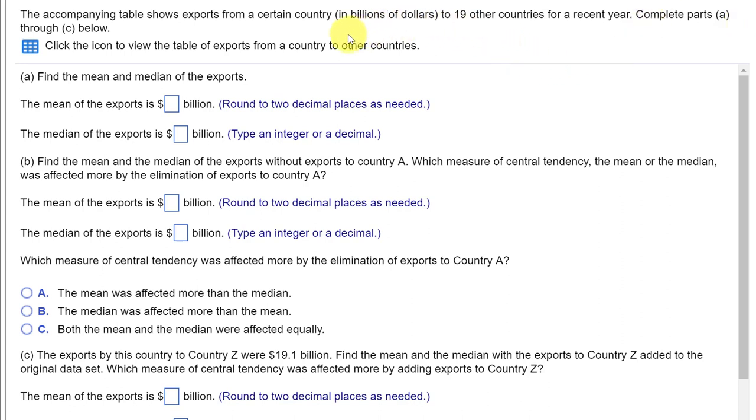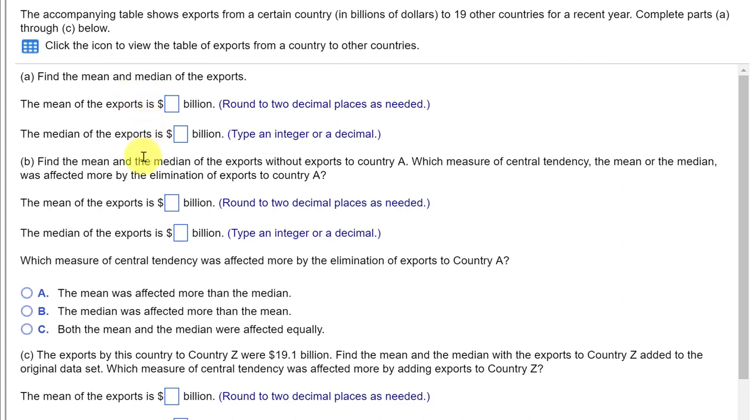In the problem, we're given a table of data of exports from a country to 19 other countries. As I scan down the problem, I see that we're going to be deleting one country from the list and recalculating the mean and median to see what changes result.